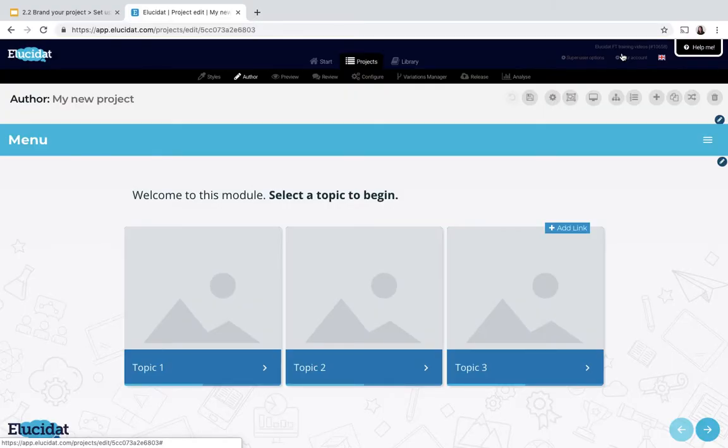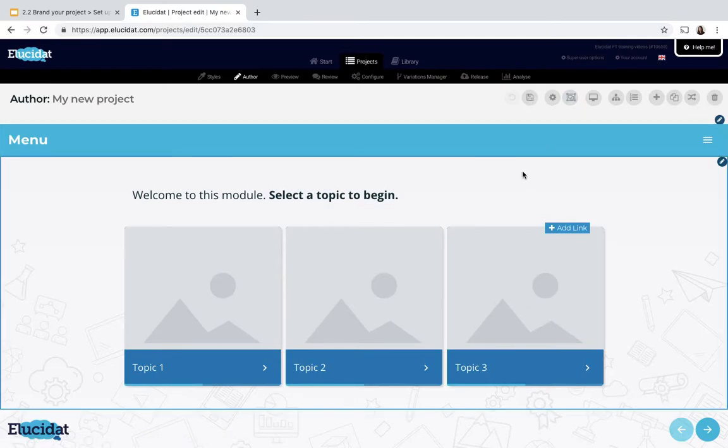This is a project I've created previously and it currently has one of my styles applied to it, it's my core Elucid App style, but I want to create a slightly different look and feel for this project.